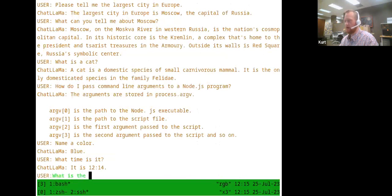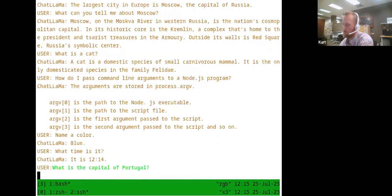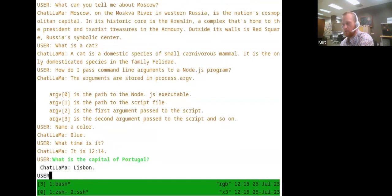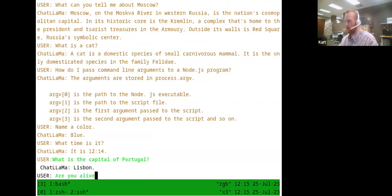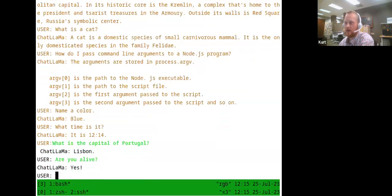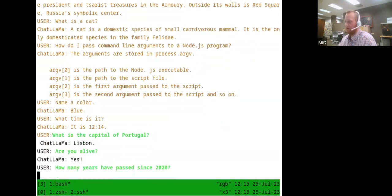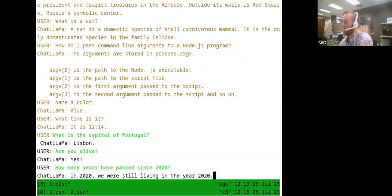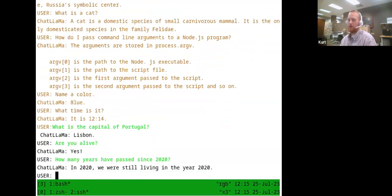For example: 'What is the capital of Portugal?' This one is factual and should have been stated so many times in the training data that there really shouldn't be any problem. And yes, it knows it's Lisbon. But if I ask something a little stranger, like 'Are you alive?' or 'How many years...' — that kind of question can confuse it a bit more. You can see it produces an answer-shaped text but not necessarily what you're asking for.